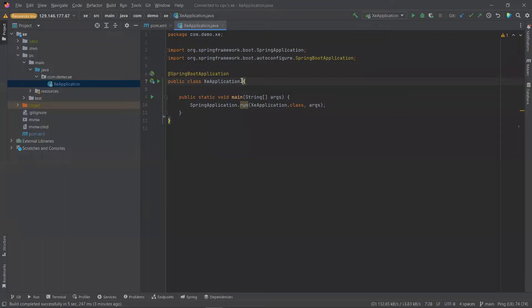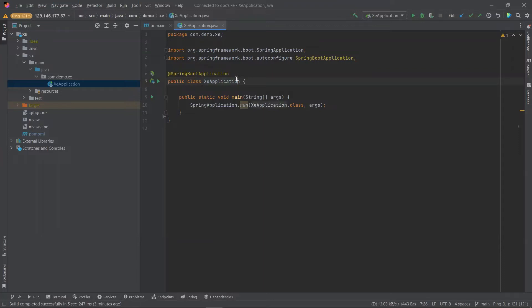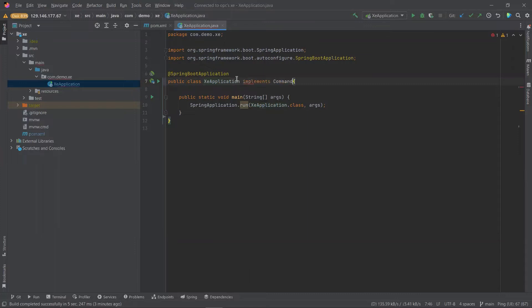Now that we have the JDBC driver, let's start coding our application. Let's begin by navigating to our one Java file in the project. Now, we will keep our demo simple by implementing the command line runner and its run method.